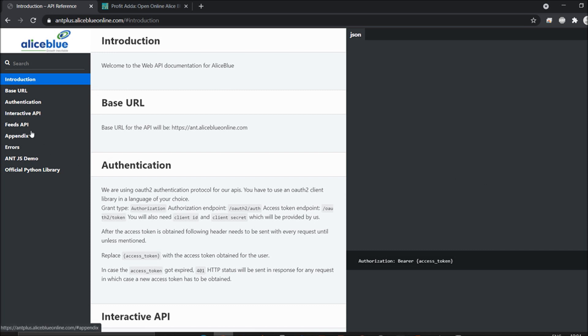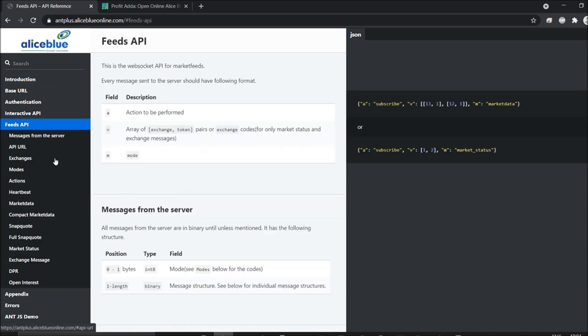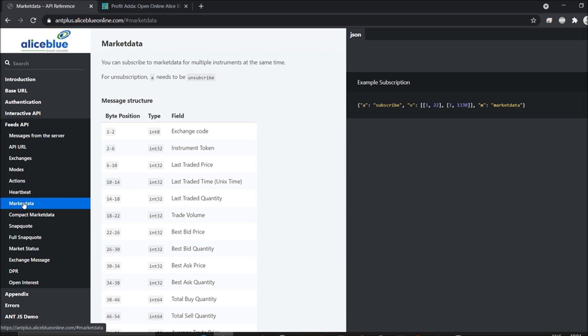If you go with the feeds API, you can see there will be many feed types such as market data, compact market data, snap quote, and full snap quote. There are different structures for each, which we'll see right now.